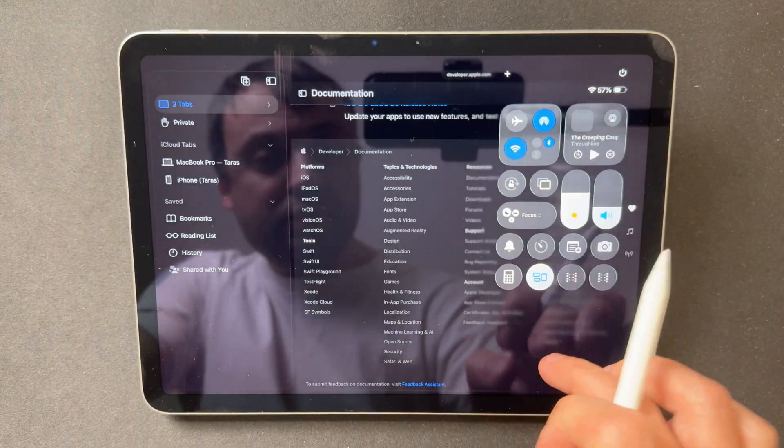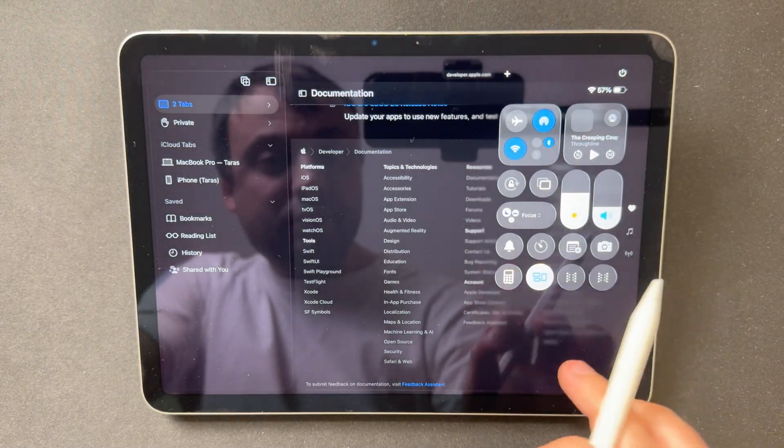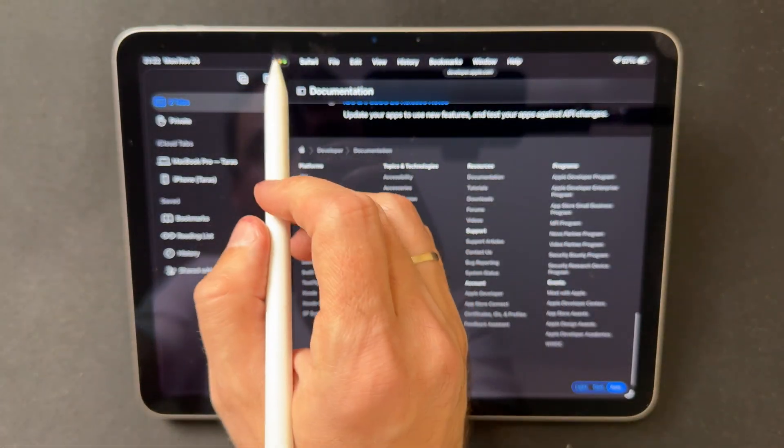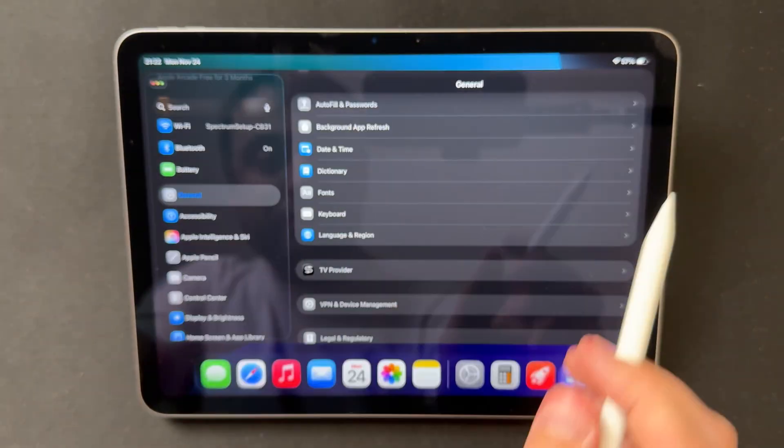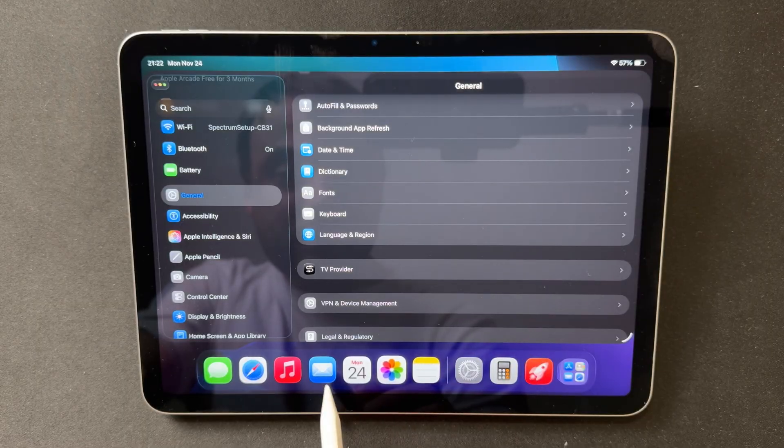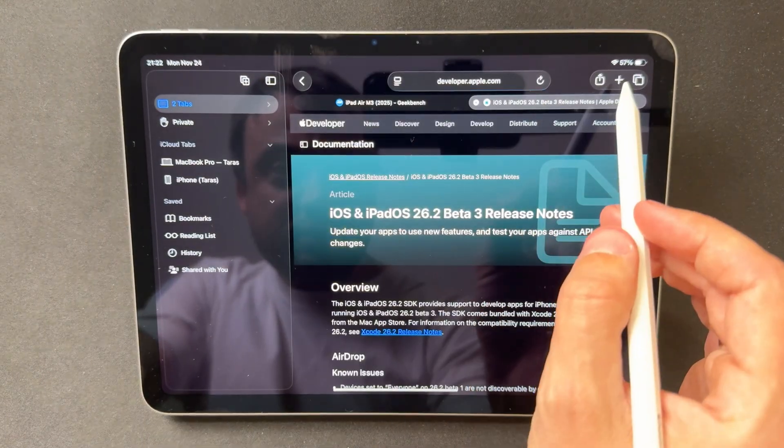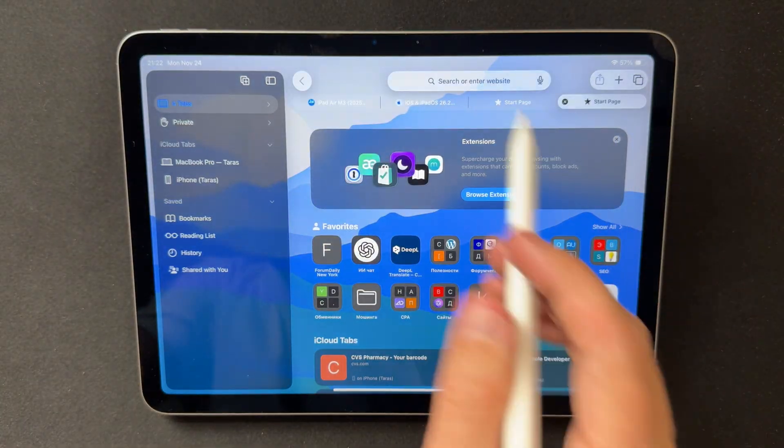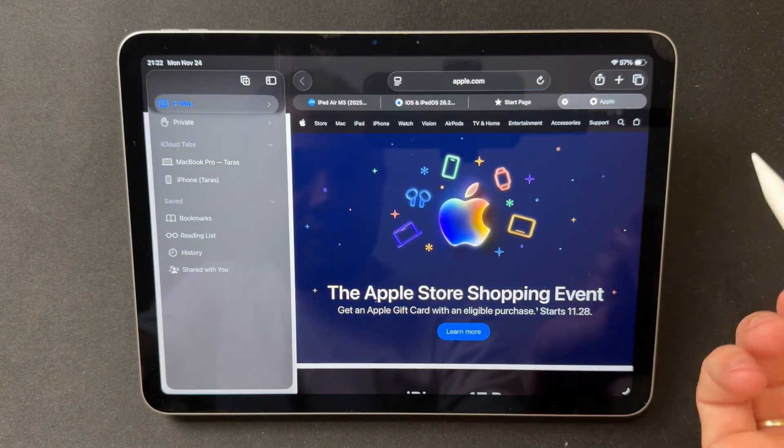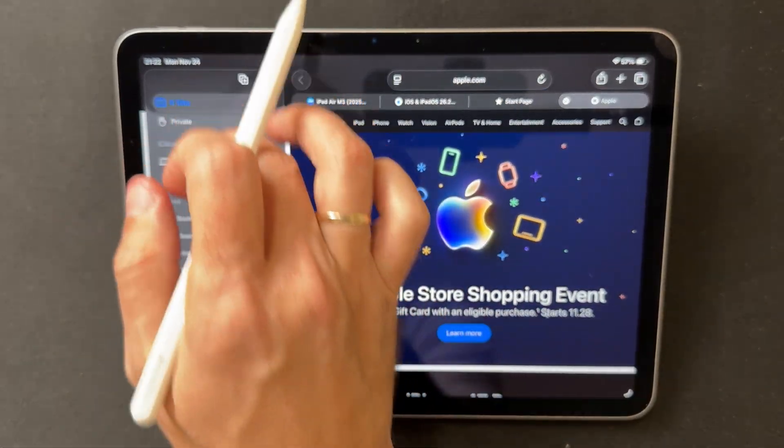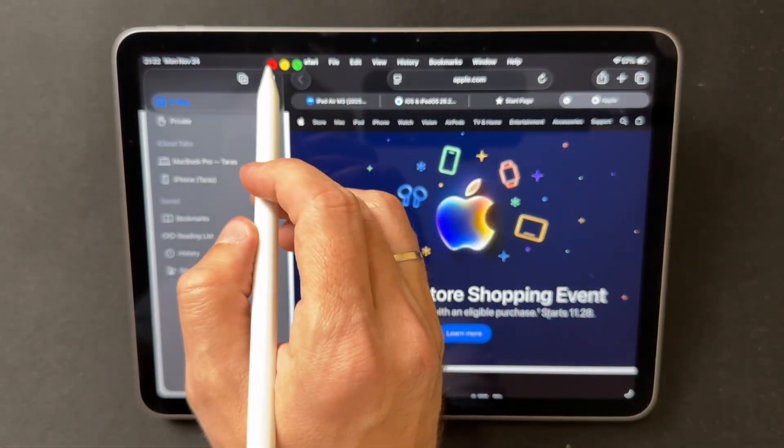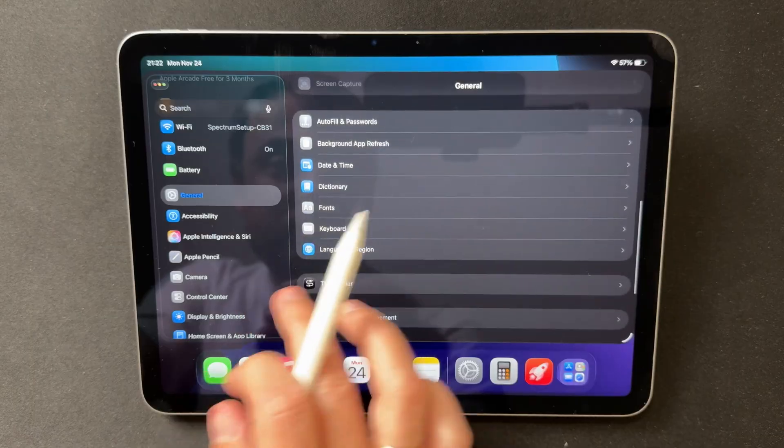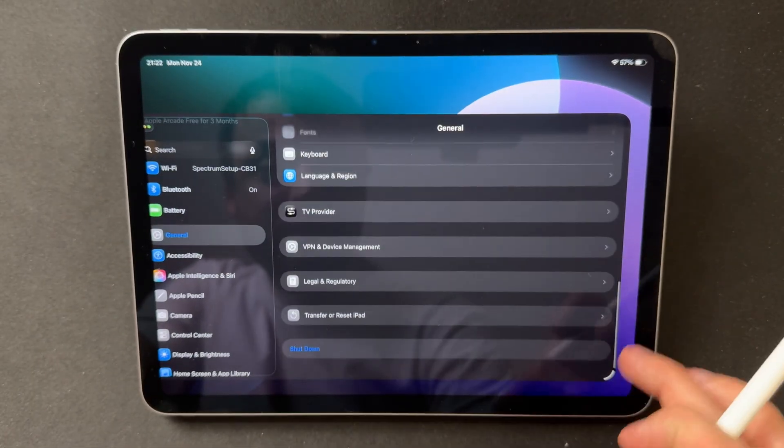Performance is one of the strongest aspects of Beta 3. Apps open without hesitation. Safari stays stable even with multiple windows, and the new windowing system responds faster than it did in Beta 1 and Beta 2. Scrolling, gestures, and animations all feel balanced and consistent, making this the smoothest build in the 26.2 cycle so far.